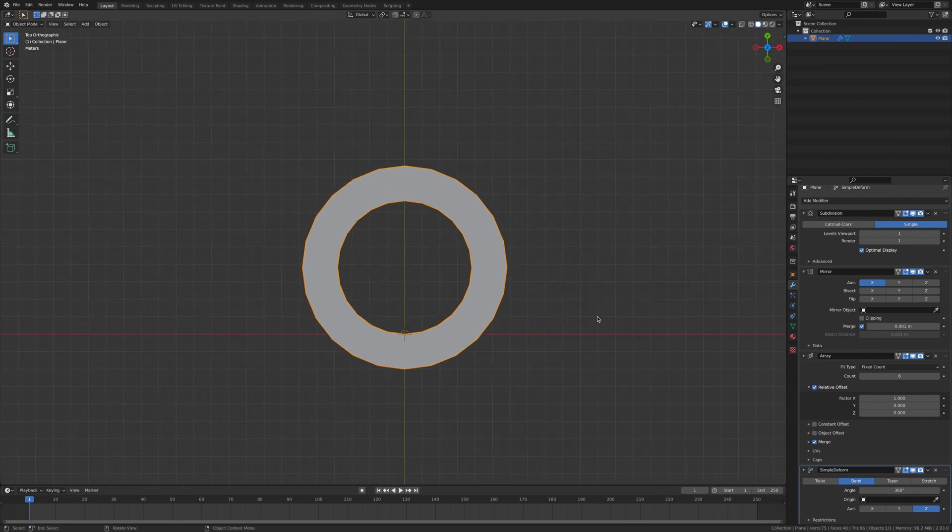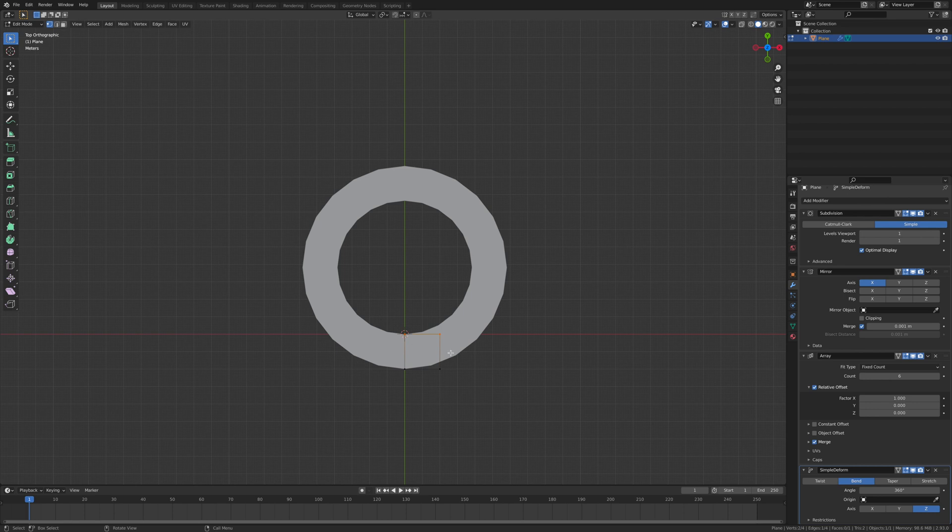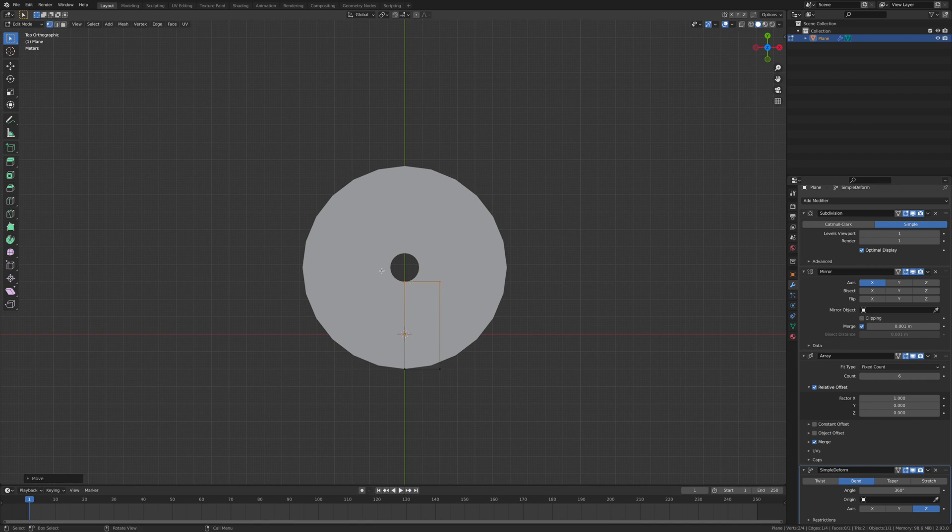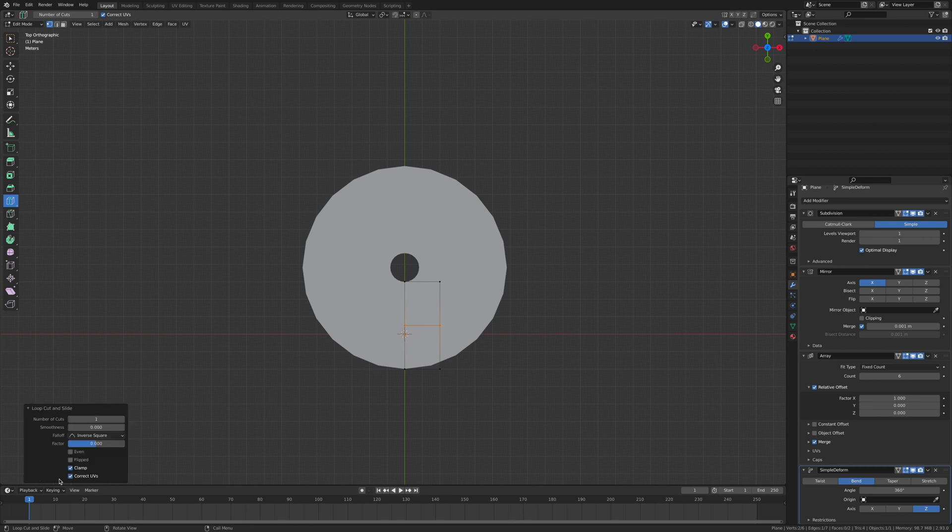Now let's hit tab, select these two edges, G Y, and move it upwards. Then go over to here, click loop cuts, give it a few cuts, and then hit enter.